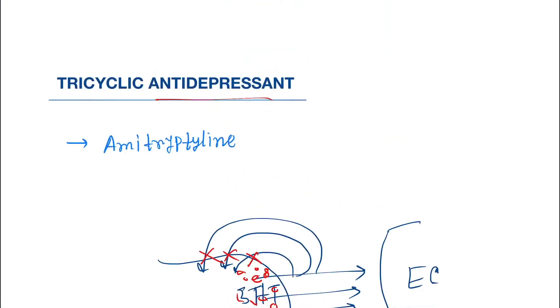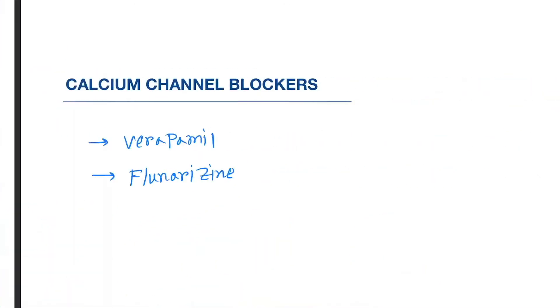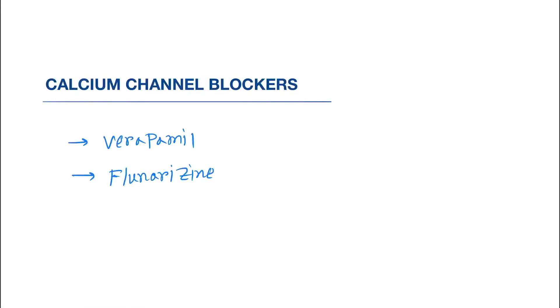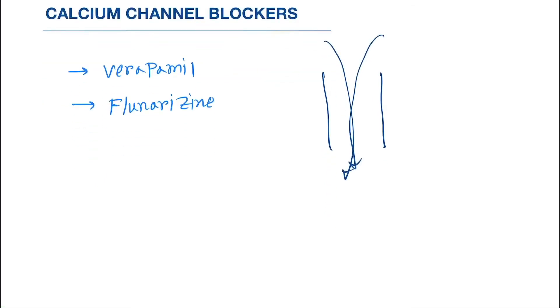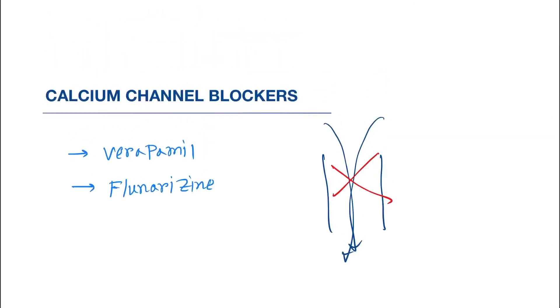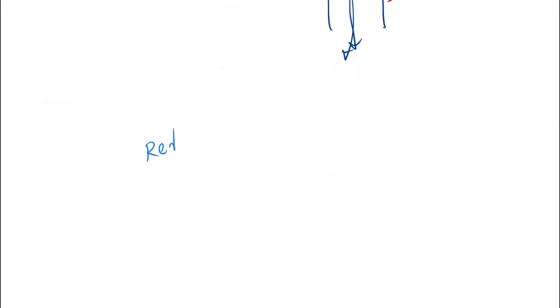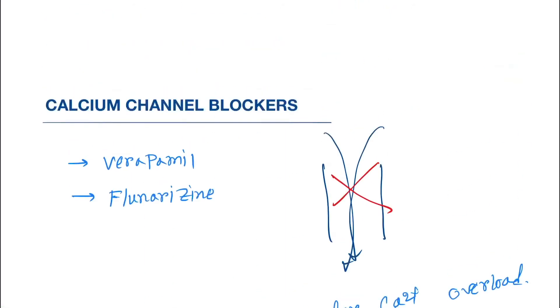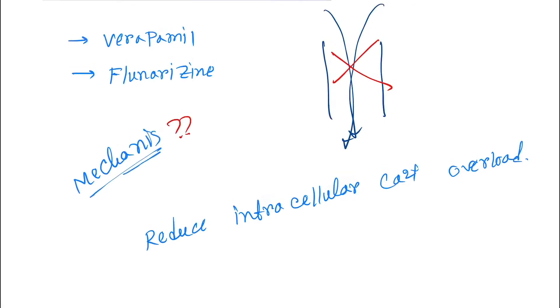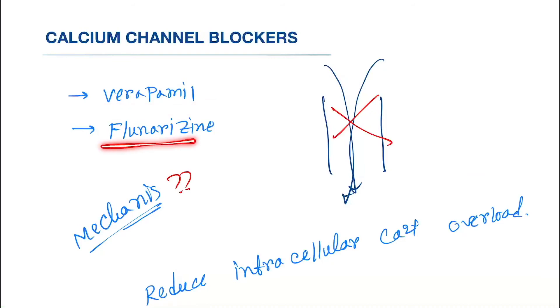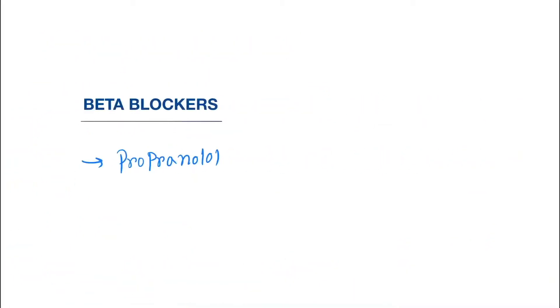Next is calcium channel blockers. They block the calcium channel from where calcium goes inside the cell. They will block the calcium channel and reduce intracellular calcium 2+ overload. The mechanism is not known yet. Drugs under this are verapamil and flunarizine.